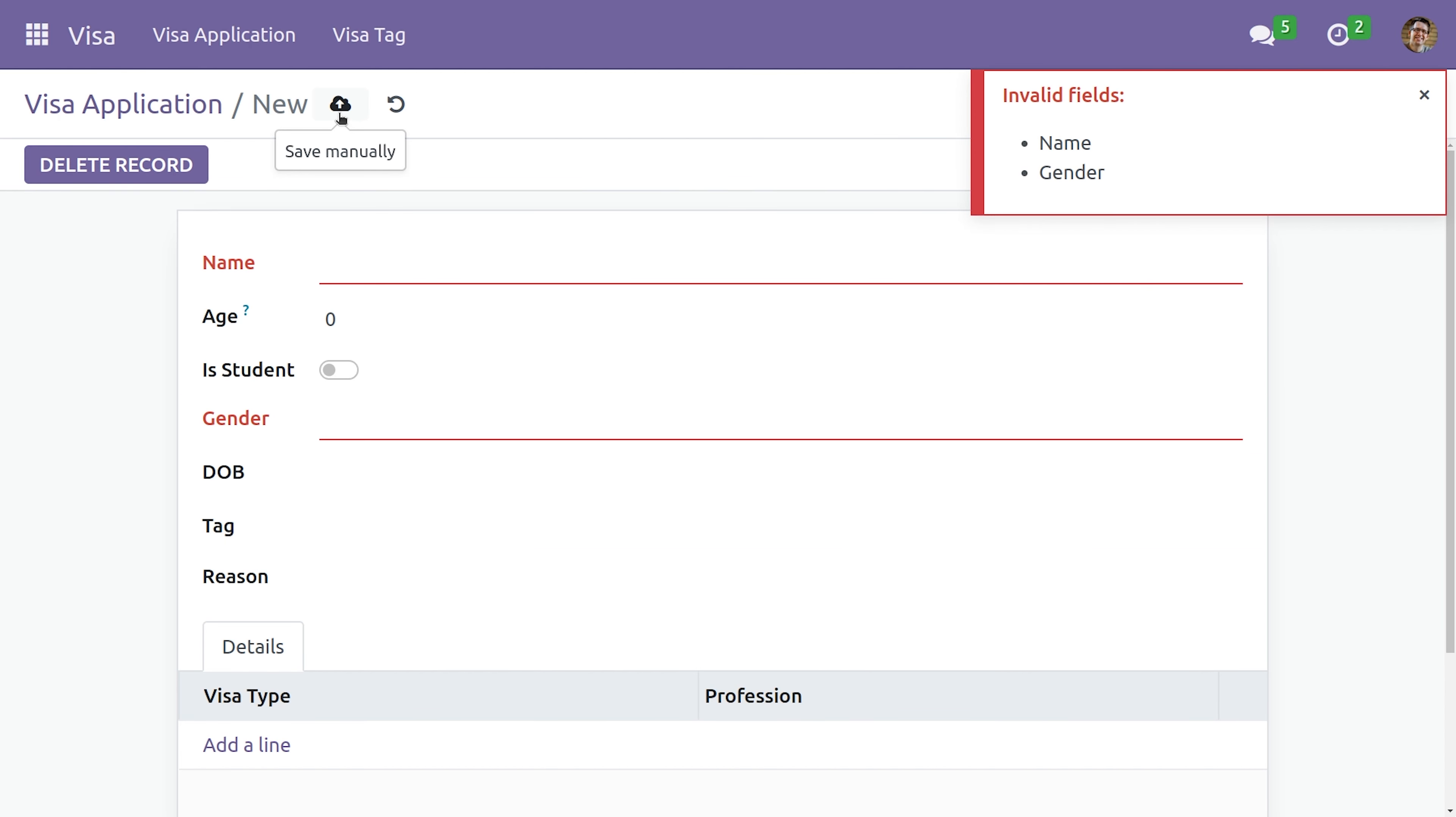As you can see, this record I'm not able to save. This is because of the mandatory field.